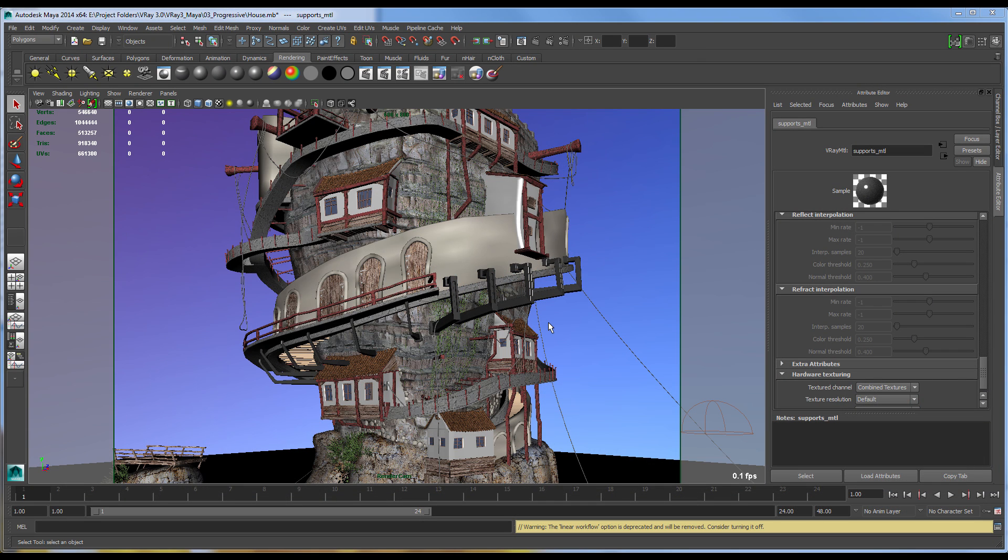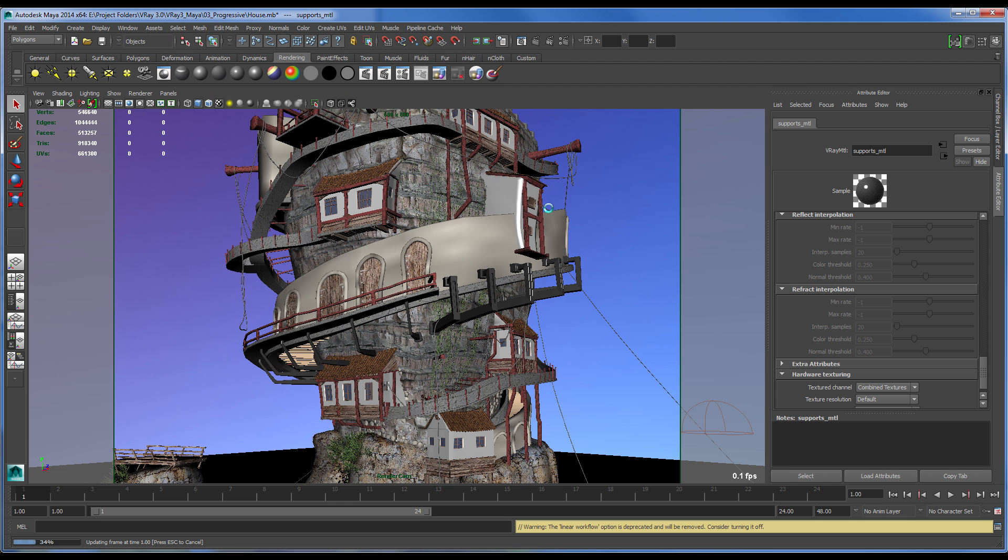Hey everybody, this is Darius Derikshani for the Chaos Group, and I'm here to show you the benefits of V-Ray 3.0's progressive production rendering.